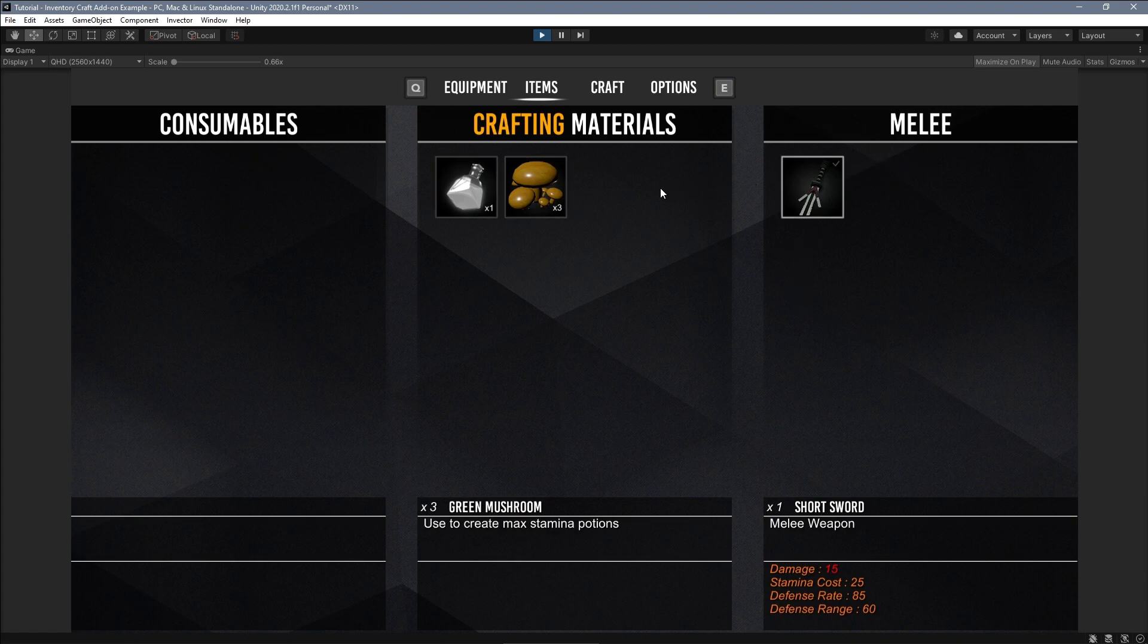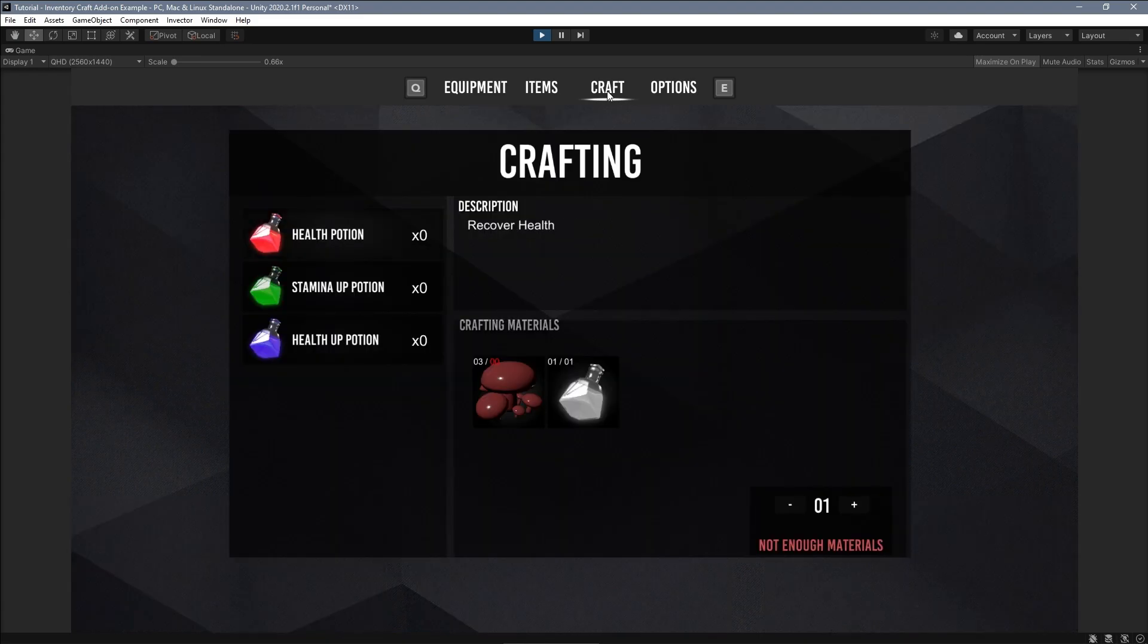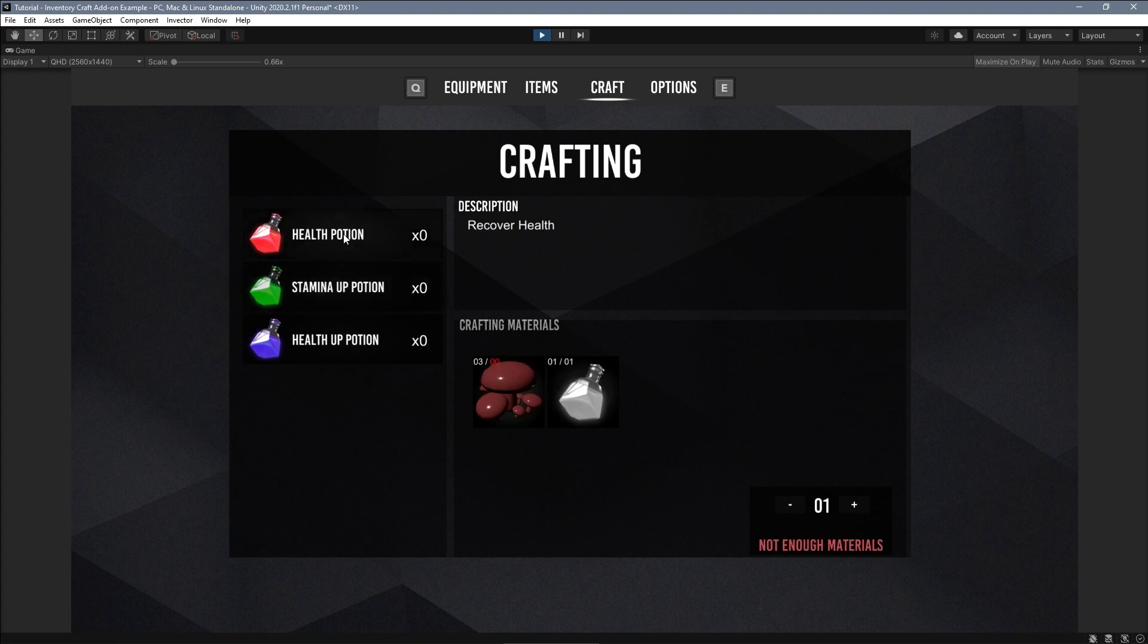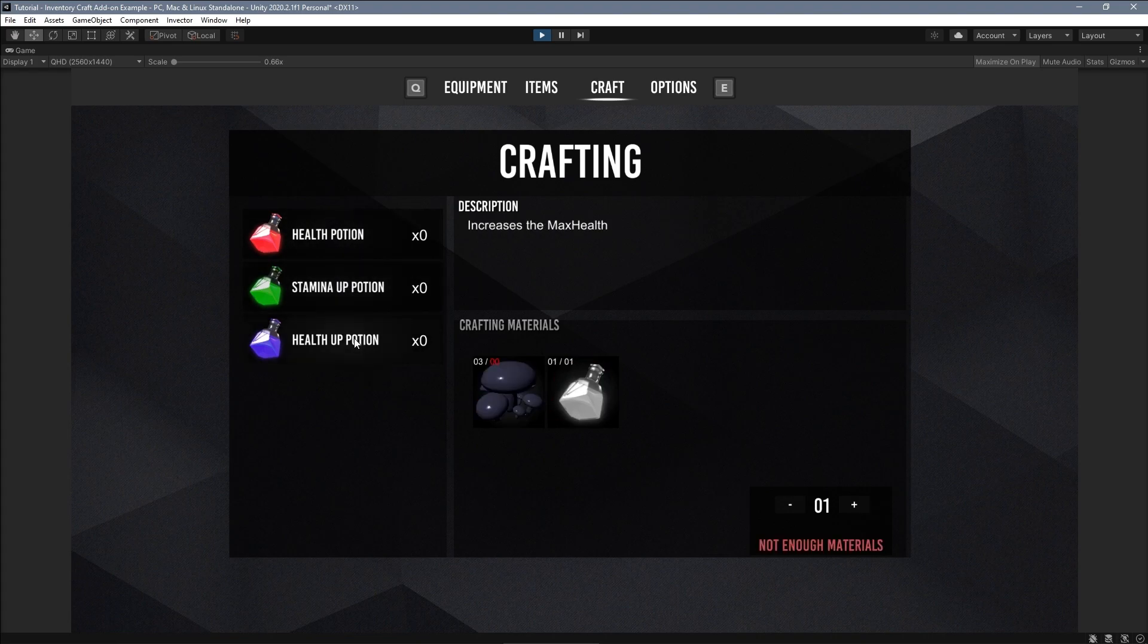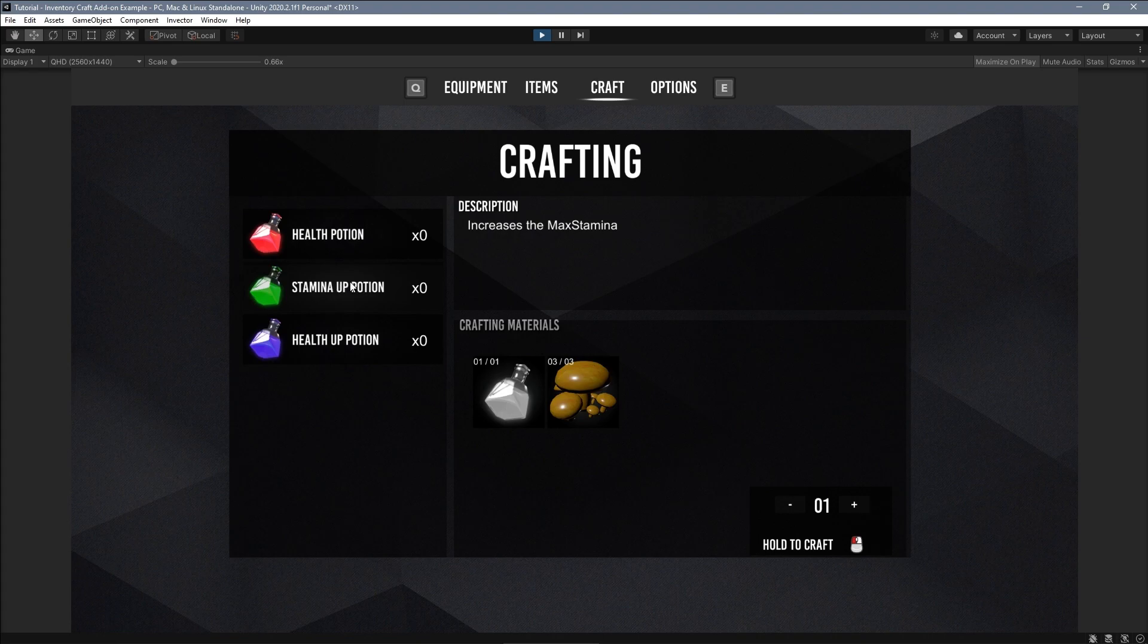Now go to the crafting menu and this window will read through your item list data and identify any items that are craftable and what are the crafting materials necessary to create it. We already collected the necessary crafting materials, so hold the crafting button to create this new item.